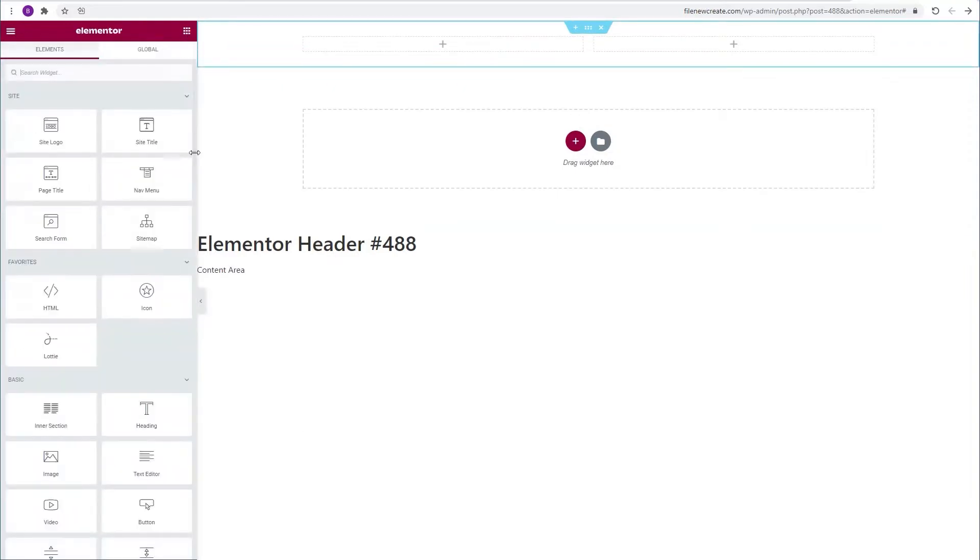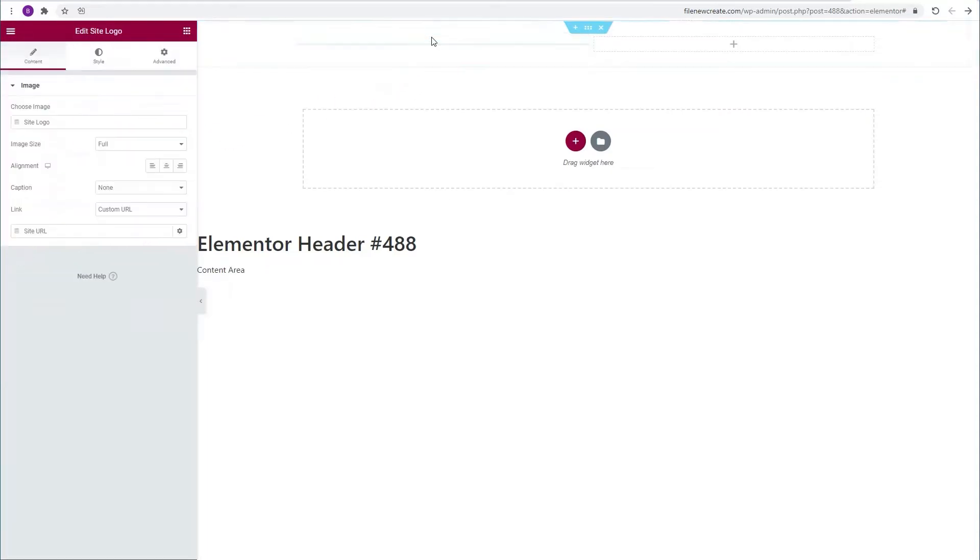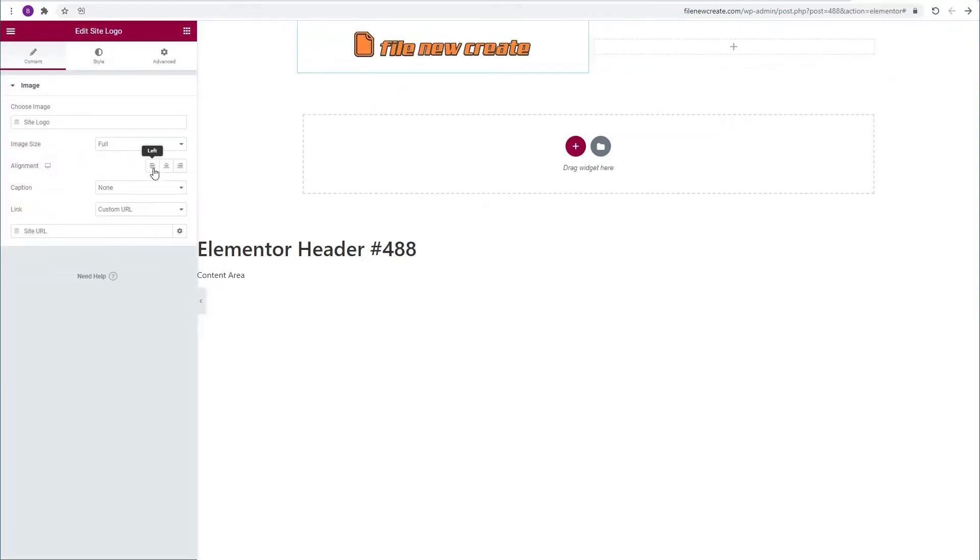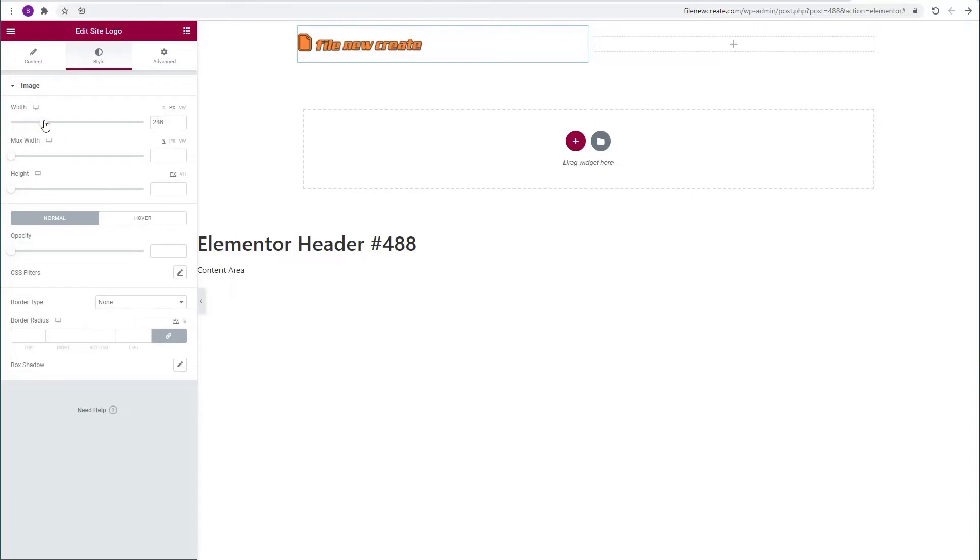I'll go to the widgets and drag and drop the site logo to the left column. I'm going to align it to the left. I'm going to go to the style, make sure it's on pixels and resize the logo.